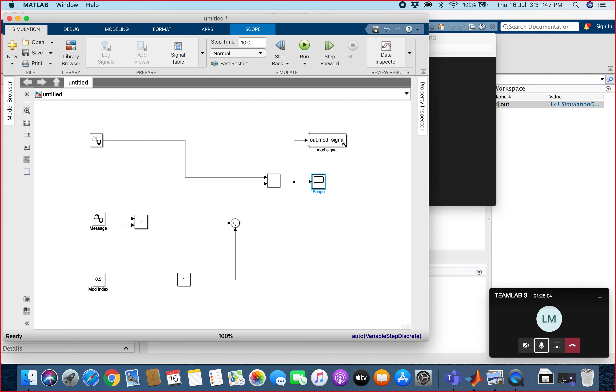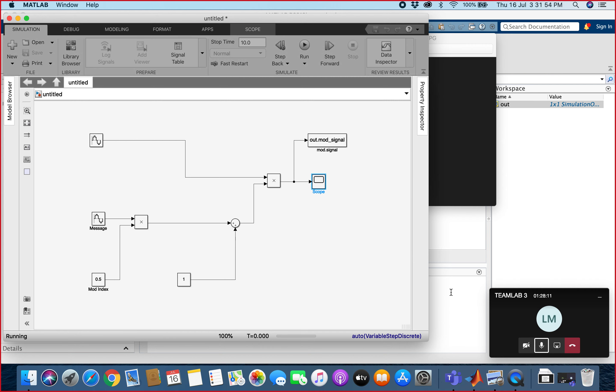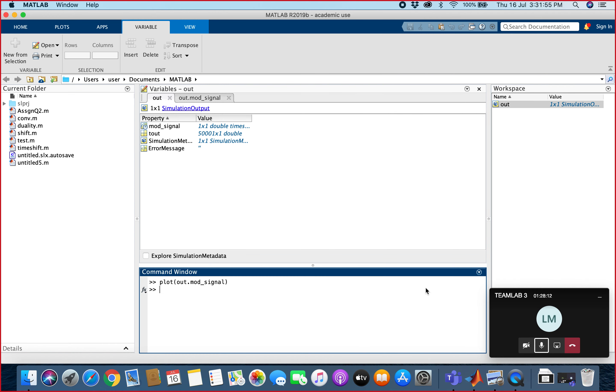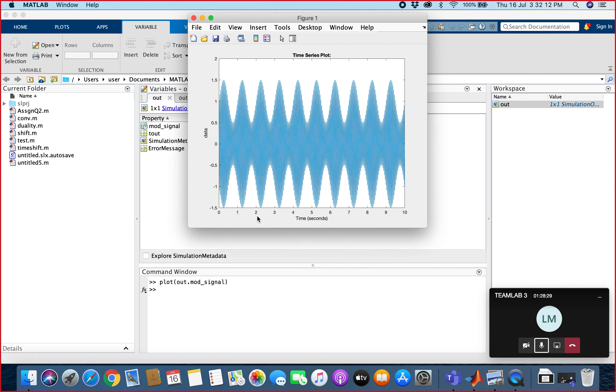After we finish all of this block, we click run. After we click run, we will plot the graph. How we plot it? By inserting this type of command: 'plot out.mode signal'. You press enter, and this signal will come out.